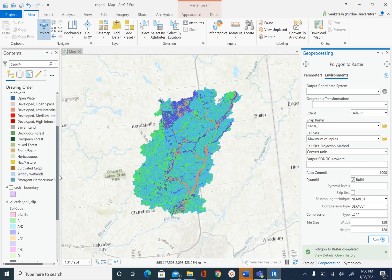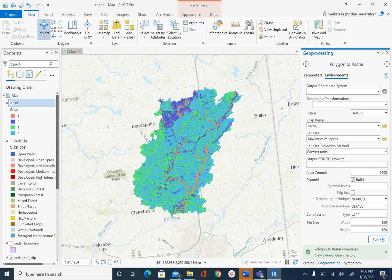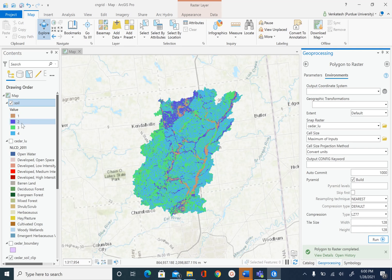This is how the soil raster looks. In the table of contents we have four values: 1, 2, 3, and 4. Value 1 is for Hydrologic Soil Group A, 2 is for Group B, 3 is for Group C, and 4 is for Group D. The soil dataset is complete, and this finishes the processing of soil data. In the next unit we will process the land use data and then we are ready to create the curve number grid.